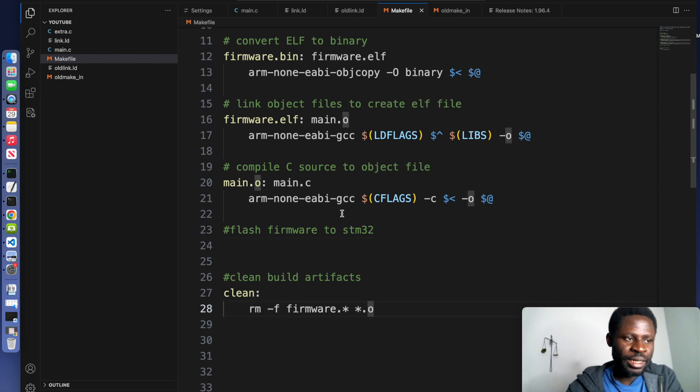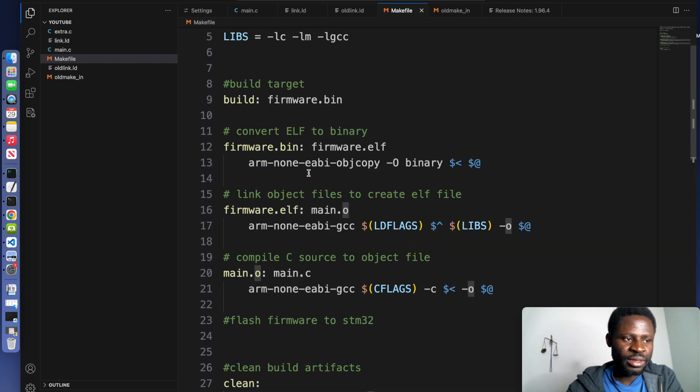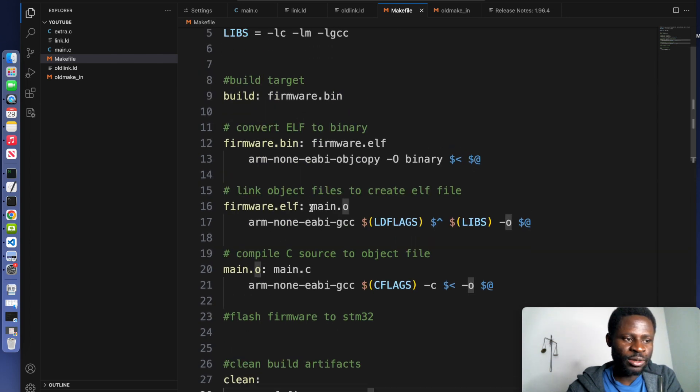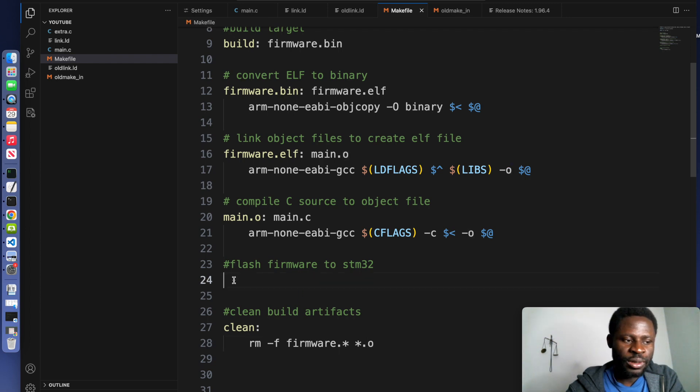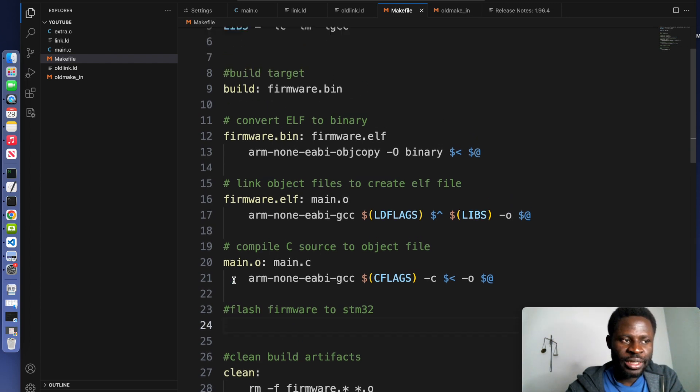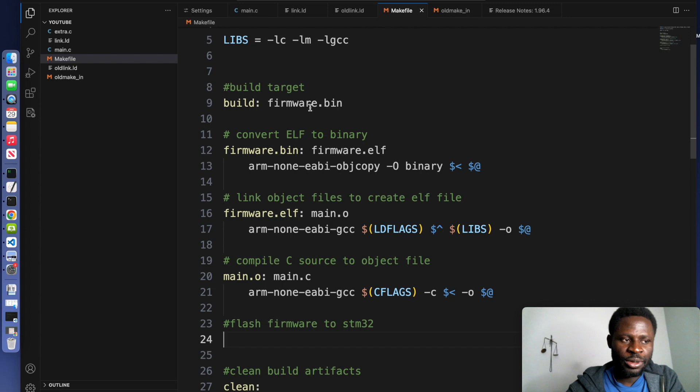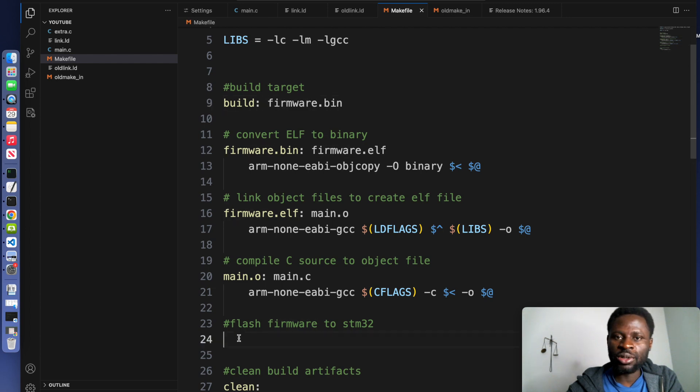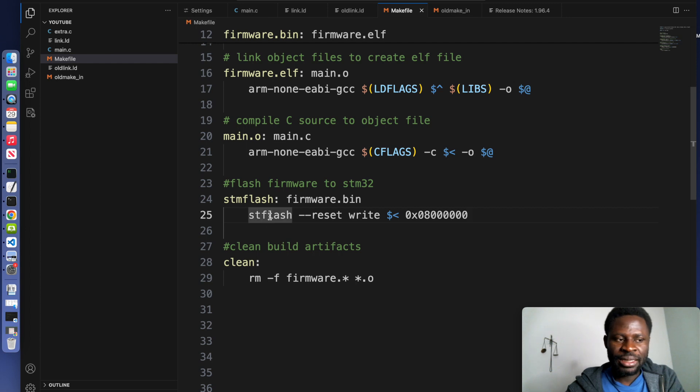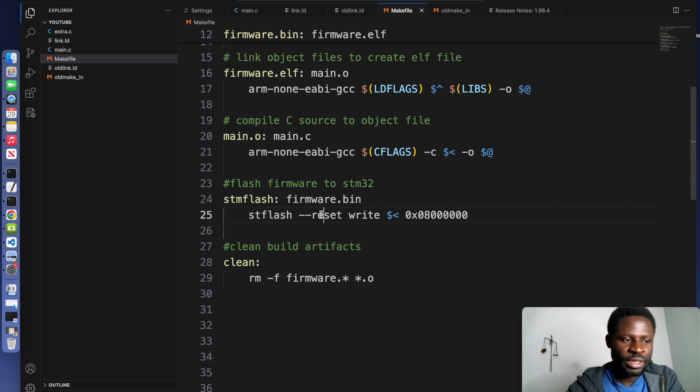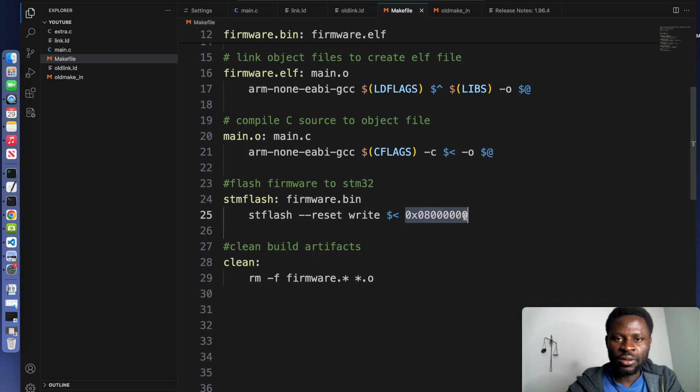All the object and bin files that we created will be removed. The last line of code is to enable us to flash the binary that we create onto the microcontroller that we have. We're using st-flash, and we first need to call the reset and we'll write it to the address of the flash.